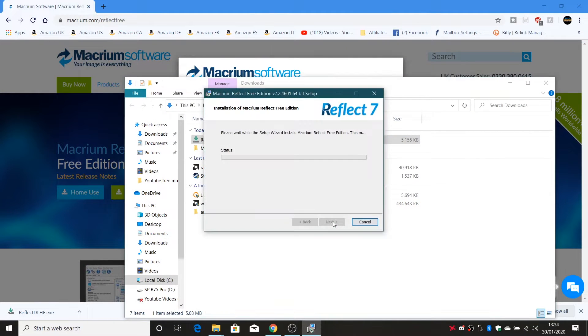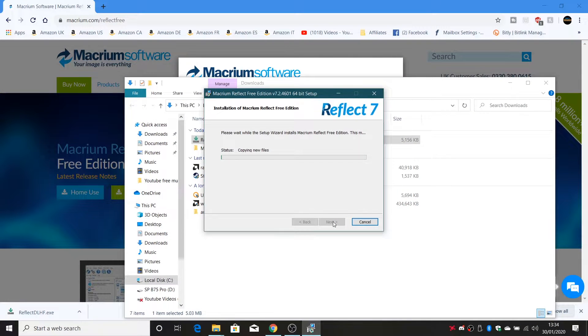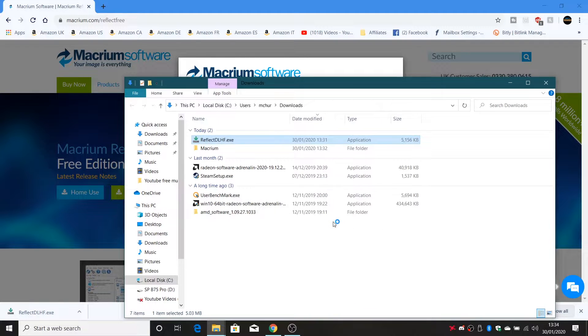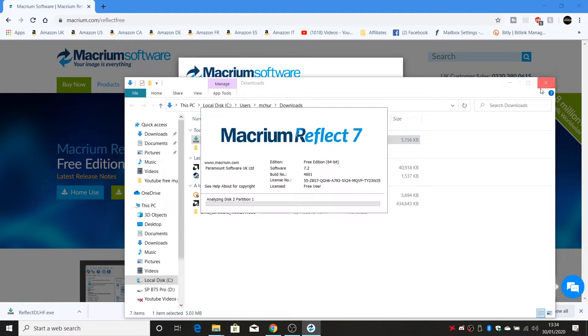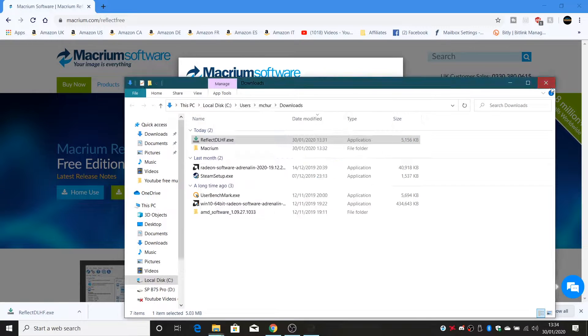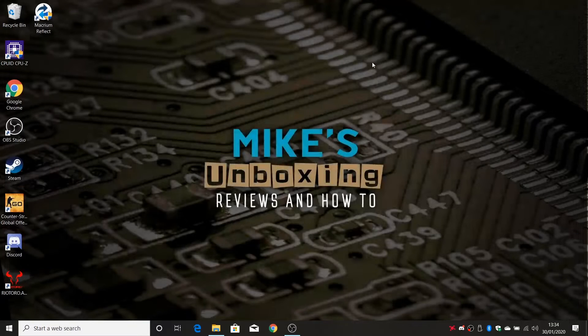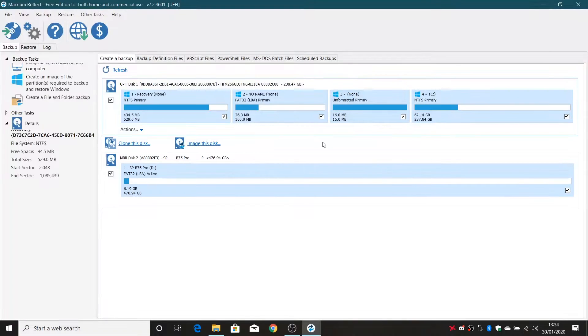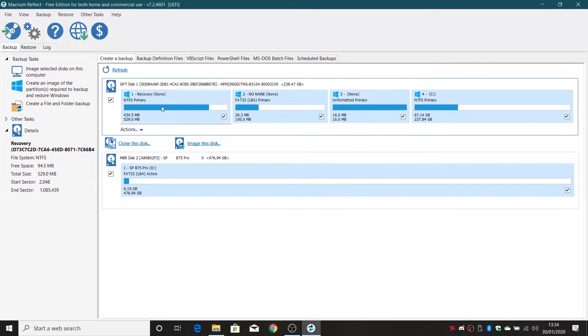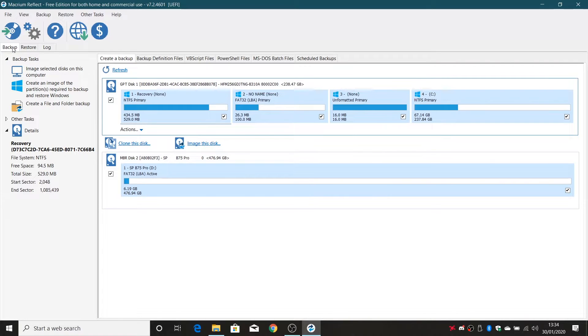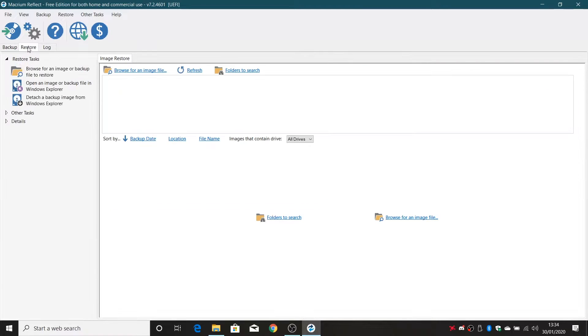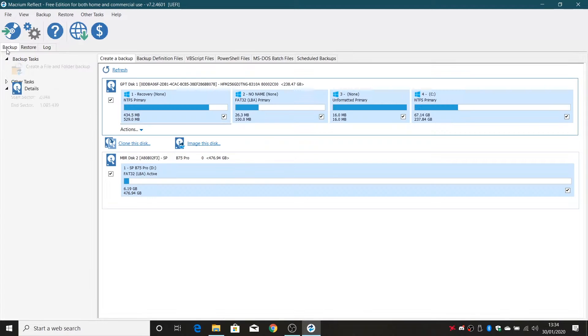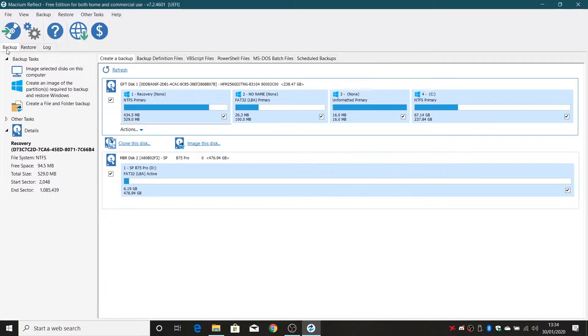So click on install and we'll go through the installation setup and now we get the option to launch now. So this is the main interface now of the system. So what you need to do is choose what you want to do. Now the default is the backup but you've also got the restore tab and also the log tab. But backup is the one we want at the moment.